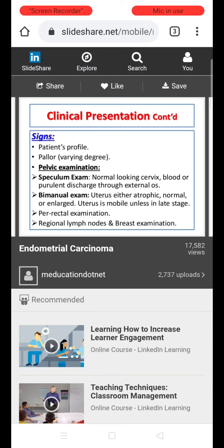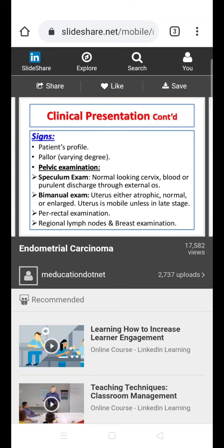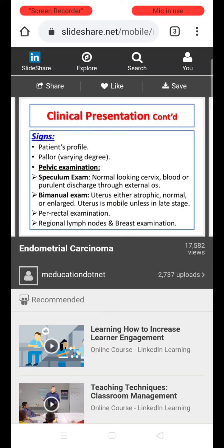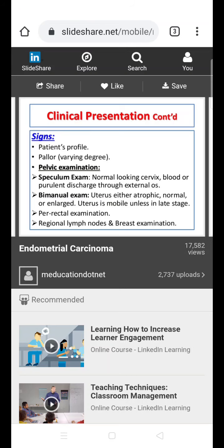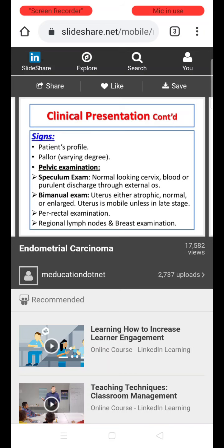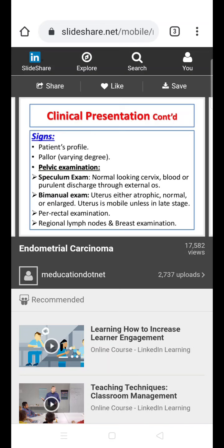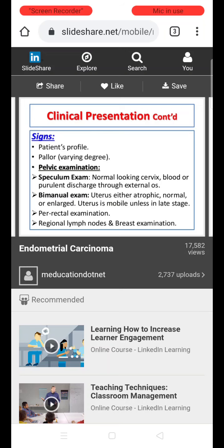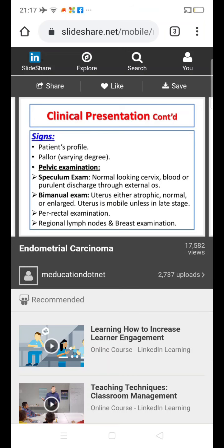On per-speculum examination, the cervix usually appears normal, though sometimes there may be blood-stained or purulent discharge through the os. On bimanual examination, the uterus can be atrophic, normal-sized, or — in advanced stages — enlarged but often mobile. Rectal examination, regional lymph nodes, and breast examination should also be performed.